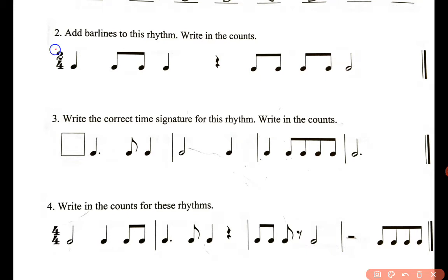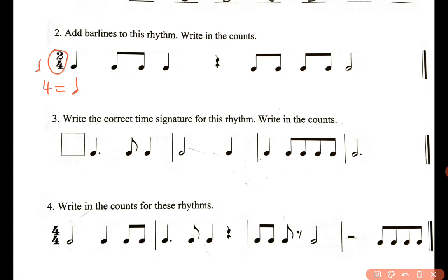First of all, you're going to look at those two numbers: 2, 4. What does 2 mean? That means you have two beats per measure. And the second number tells you what one beat is going to be equal to. When you see 4, it's always going to be equal to a quarter note. So that means you have two quarter notes per bar.